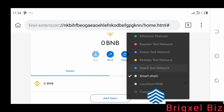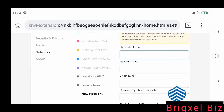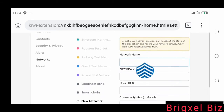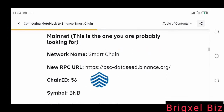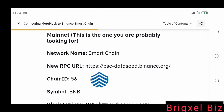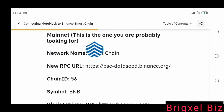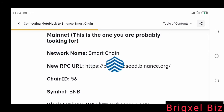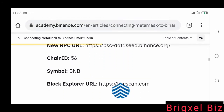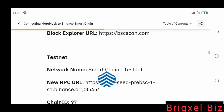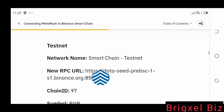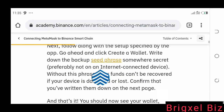To add it, you go down to where it says Custom RPC, and you're going to see a box. You fill that box in with the details from a Binance article — I'll link this article in the description. You copy those details: where it says Symbol put BNB, Chain ID put 56, and for the RPC URL put the provided URL. You can also add the testnet network.